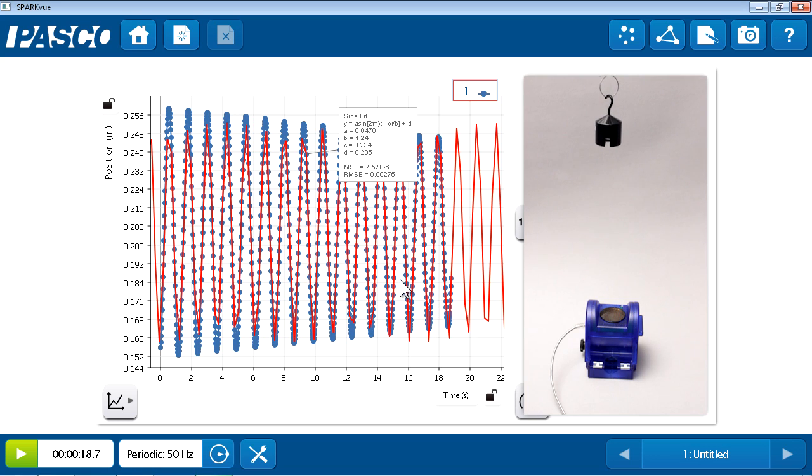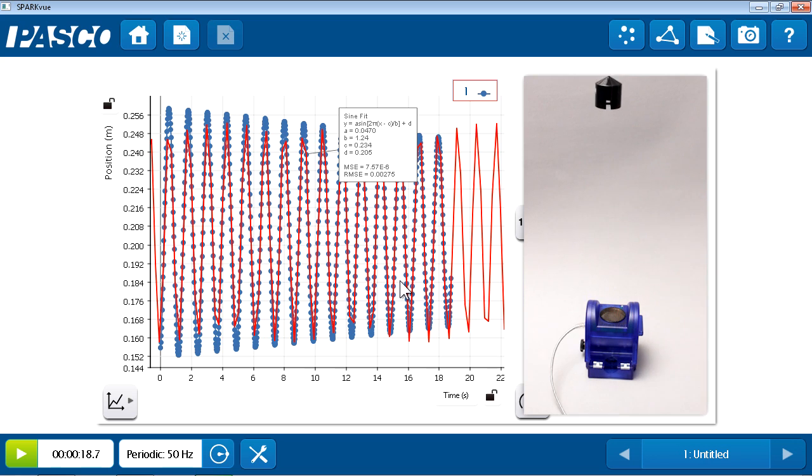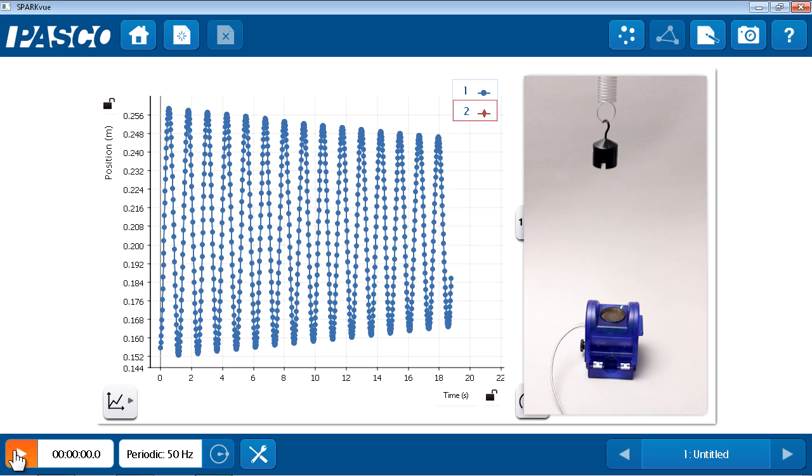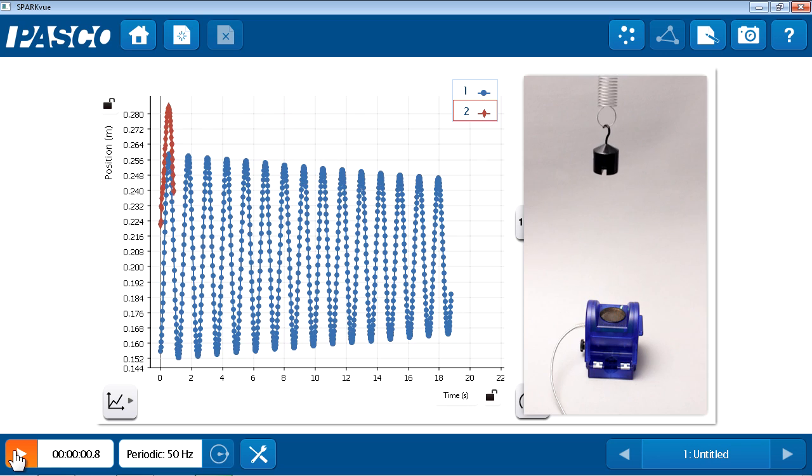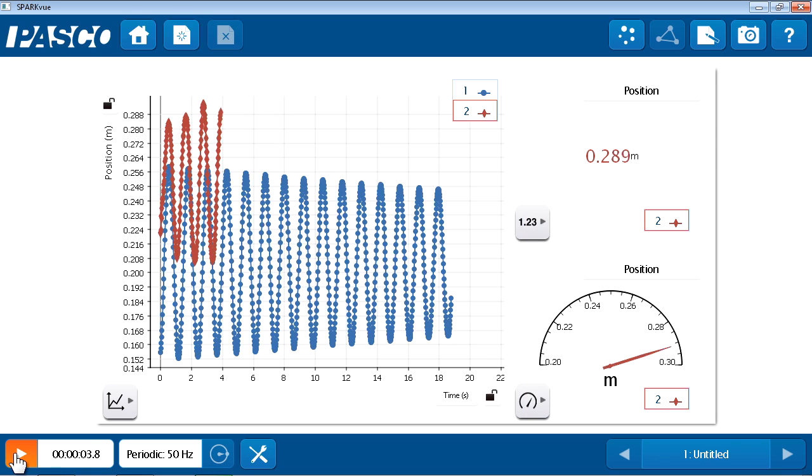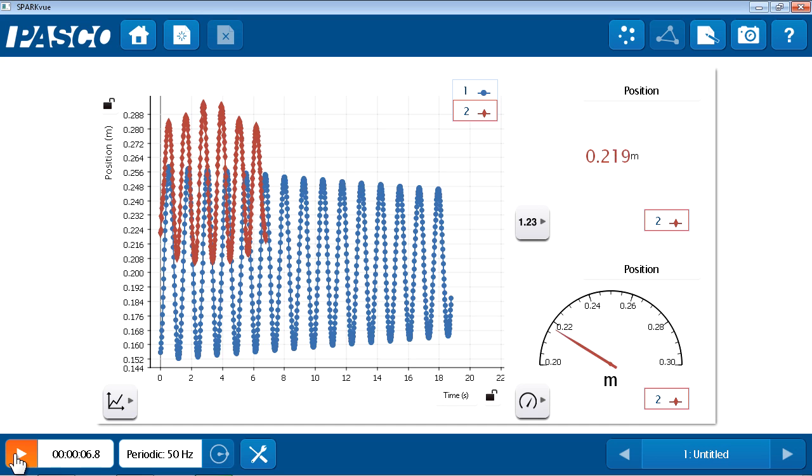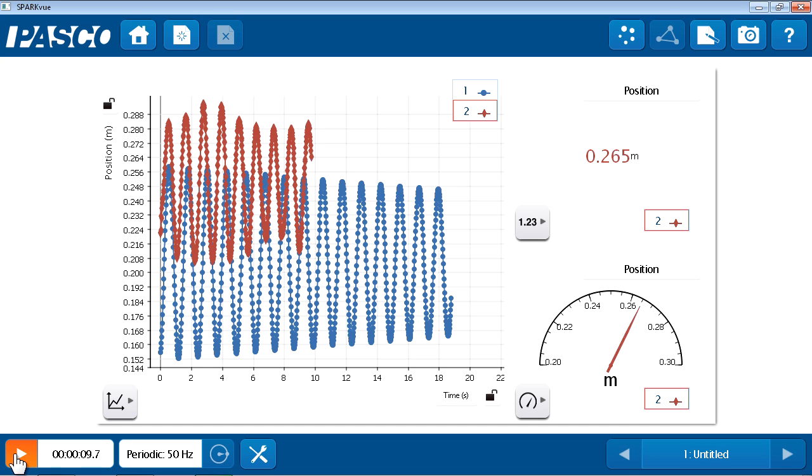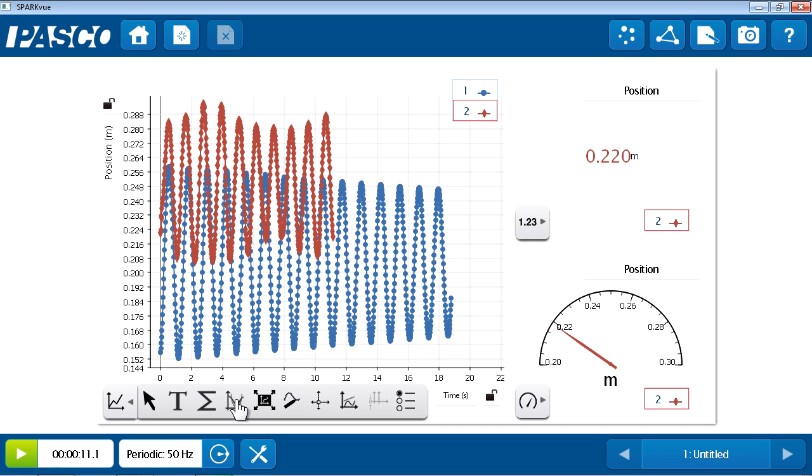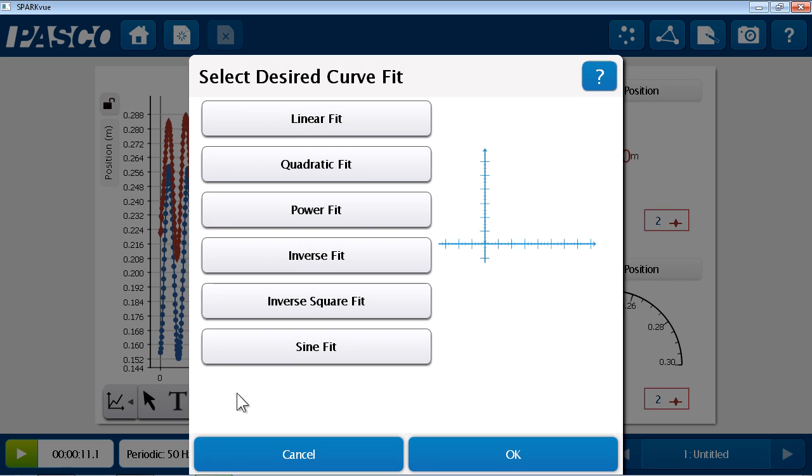Alright. So, let me set this mass in motion. Again, the same mass on a slightly stiffer spring. I'll press Start to begin recording run number two of my data, and I can see it appear in my displays in red.